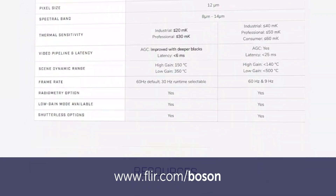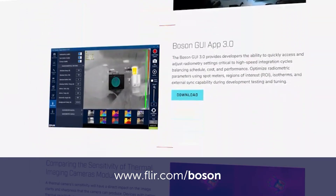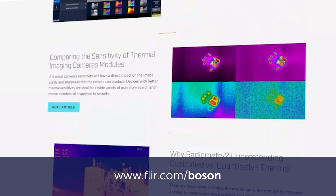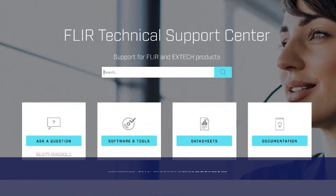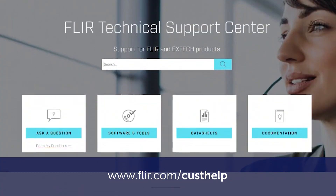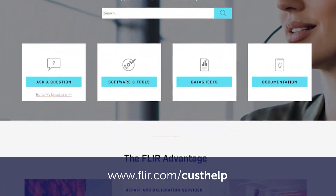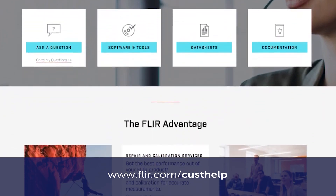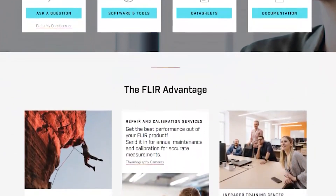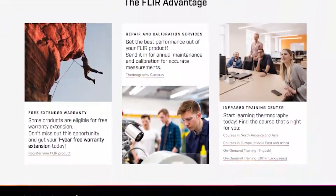There are many resources available to support integration at FLIR.com/Boson. Another great resource is our Support Center found at FLIR.com/CustHelp. Please note that all links will be included in the video description. Let's get started.